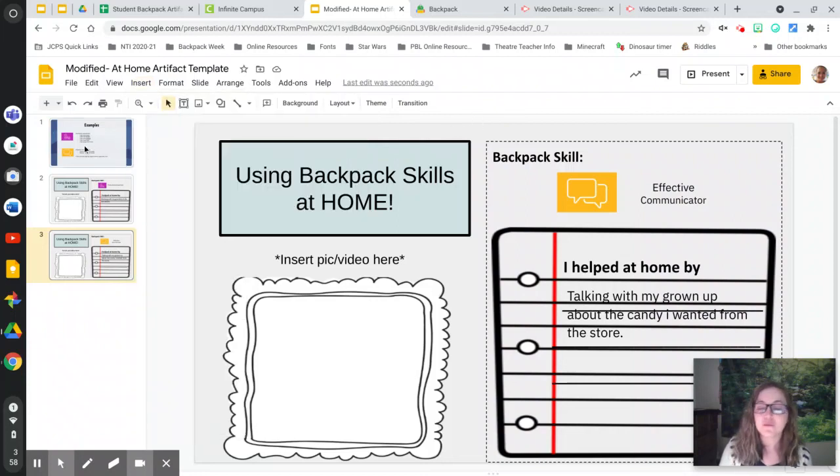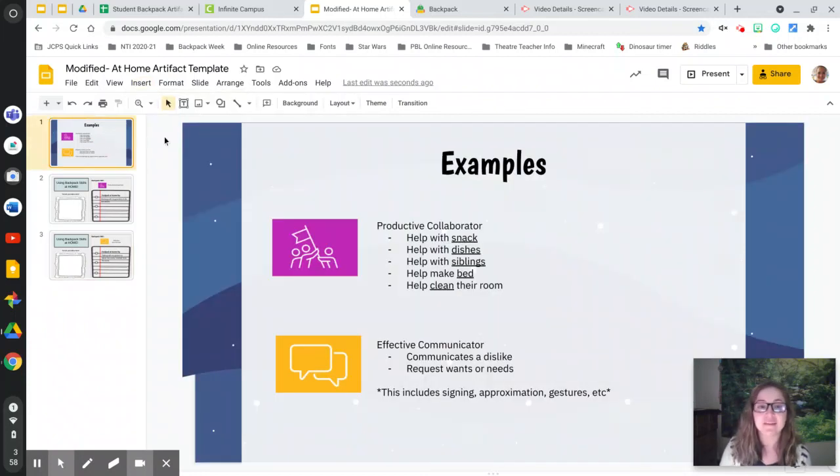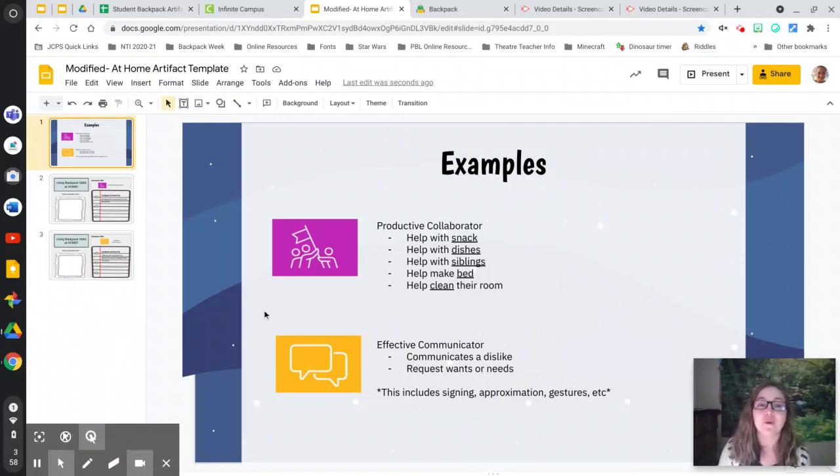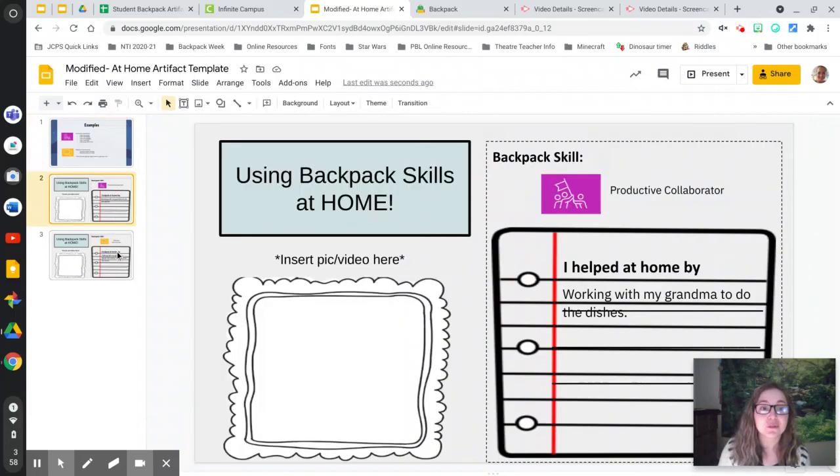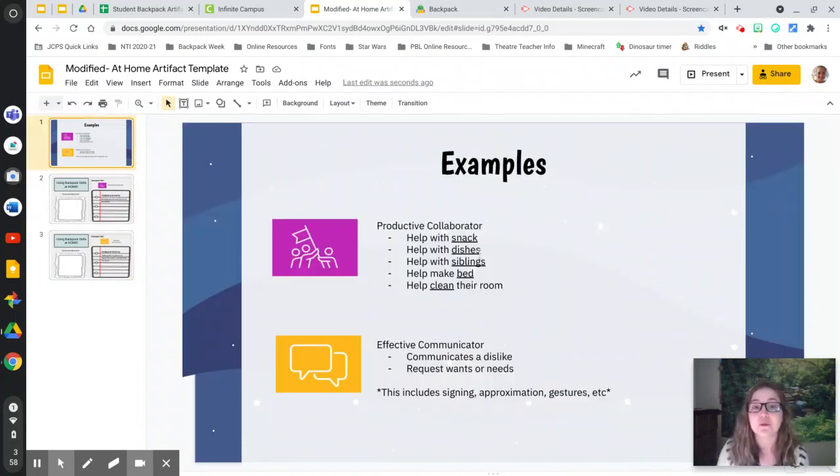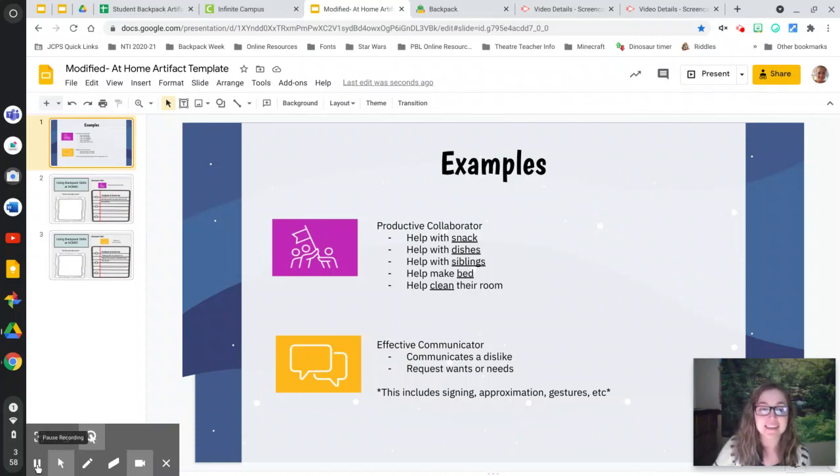So hopefully you have been a productive collaborator or an effective communicator while you've been at home. Once you finish this, give it to your teacher, turn it into your teacher, and they will help you put it into your backpack. All right, good luck.